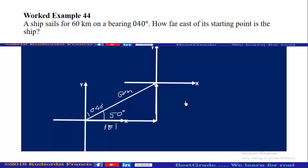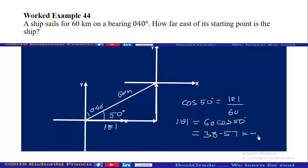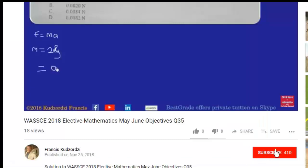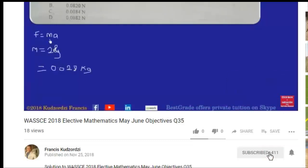By trigonometry, cos 50° = adjacent / hypotenuse, so the eastward distance = 60 × cos 50°, which gives us approximately 38 kilometers.